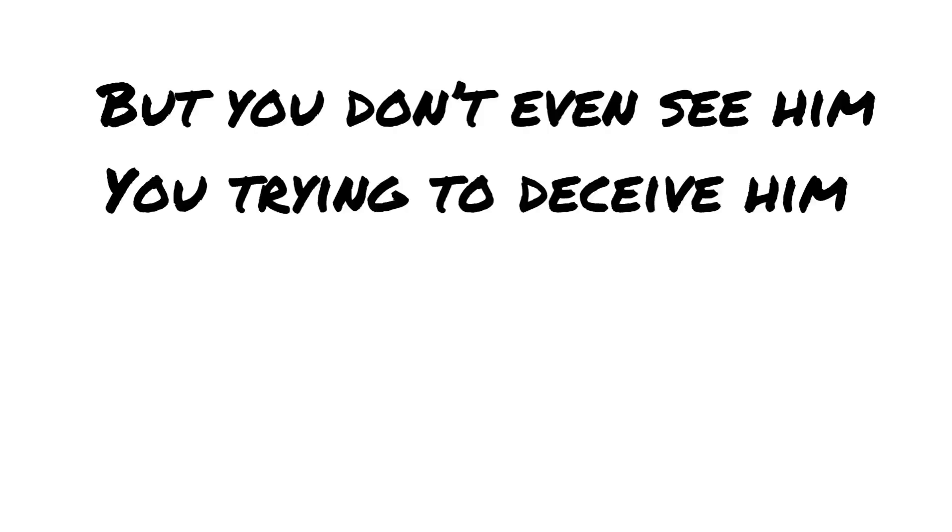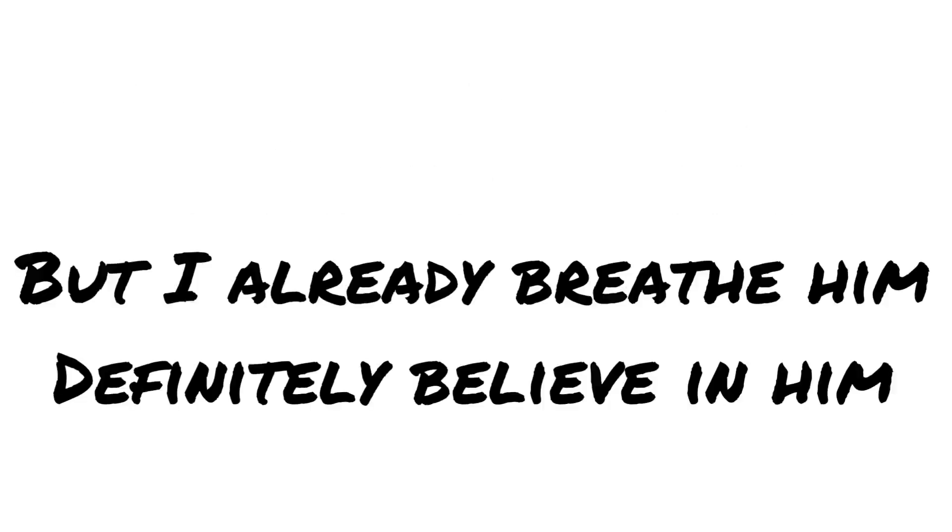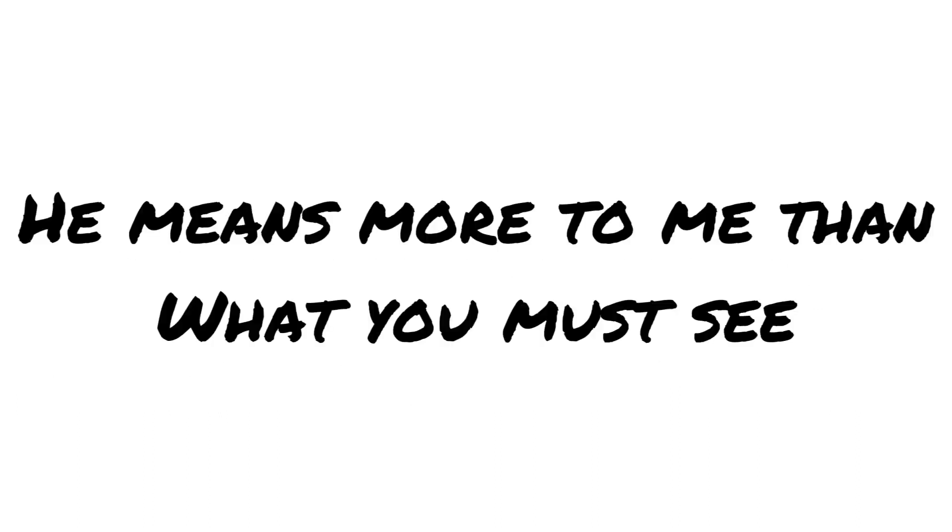I love him the most, but you don't even see him. You're trying to deceive him, playing him close. But I already breathe him, definitely believe in him. He means more to me than what you must see. I no longer plea for your civility.